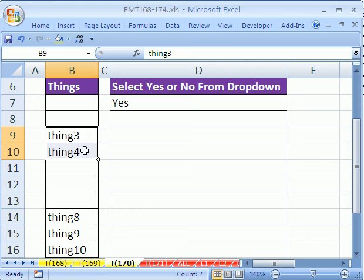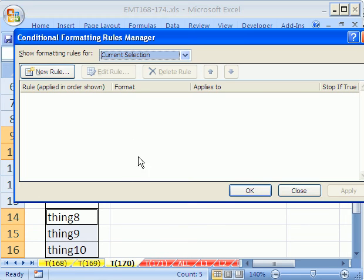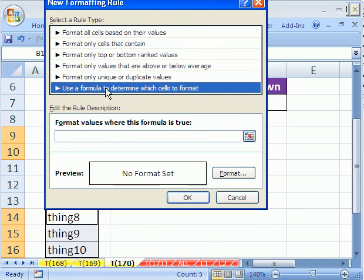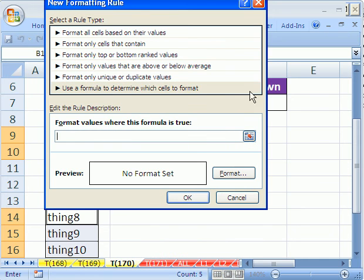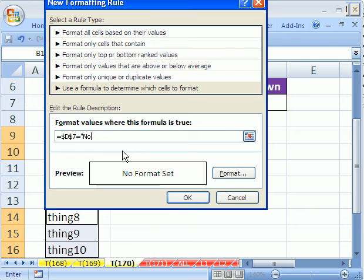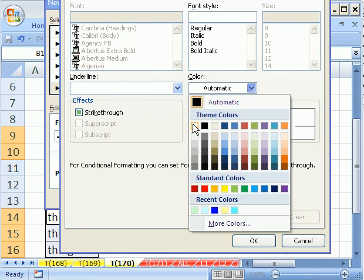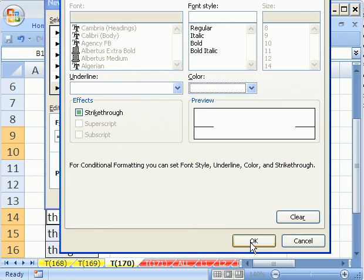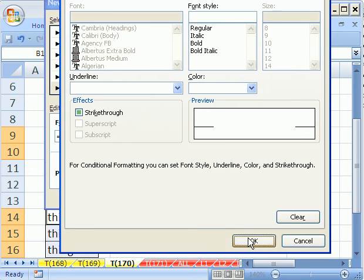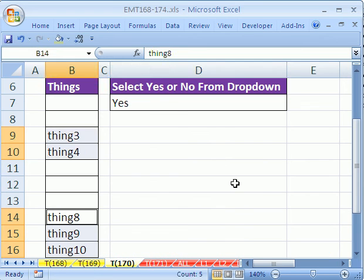Let's do the next part. We'll highlight these two cells here, and these, and go Alt, O, D, New Rule, Formula, and say is that cell right there, D7, equal to no. If that's true, we'll format it with white font. Click OK, click OK, click OK.